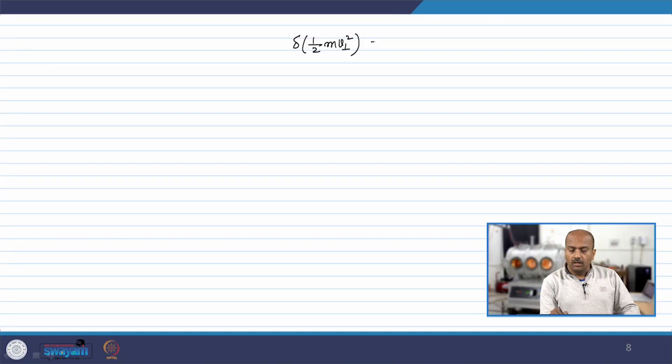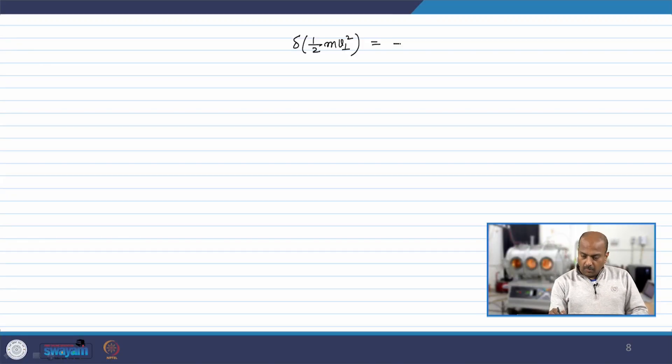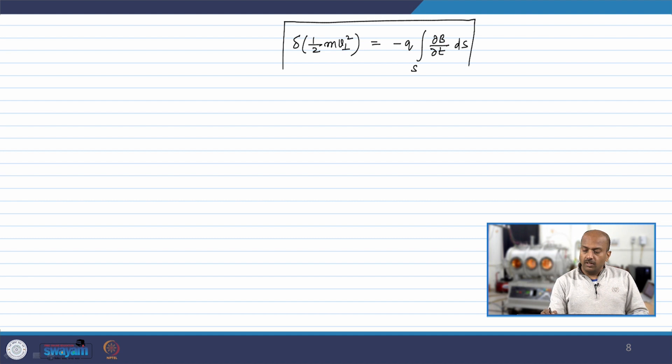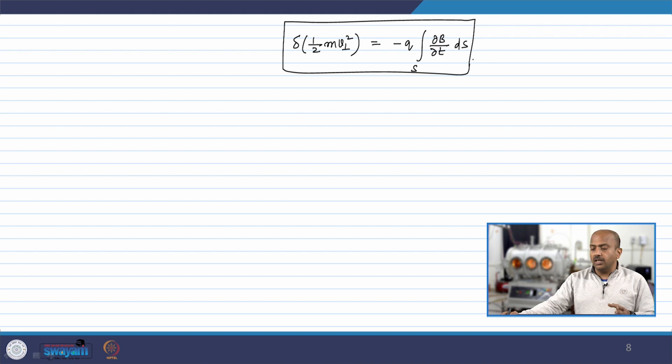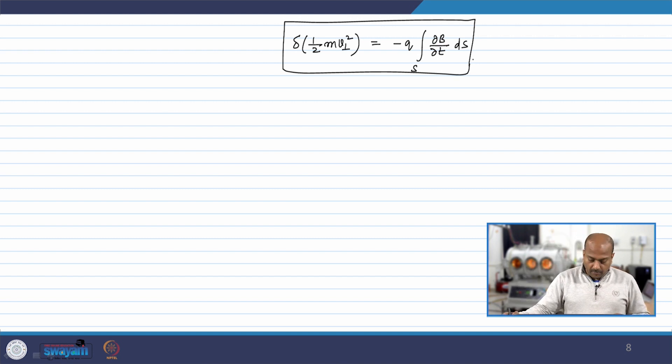Hello dear students. We are discussing the particle's motion or particle trajectory in time-varying fields. We have considered a time-varying magnetic field to begin with, and we have realized that if the magnetic field is varying with respect to time, then the rate of change of energy — delta of half m v-perpendicular squared — can be written as minus q times the integral over a surface of ∂B/∂t · dS. This expression gives the rate of change of energy as a function of the variation of the magnetic field with respect to time.